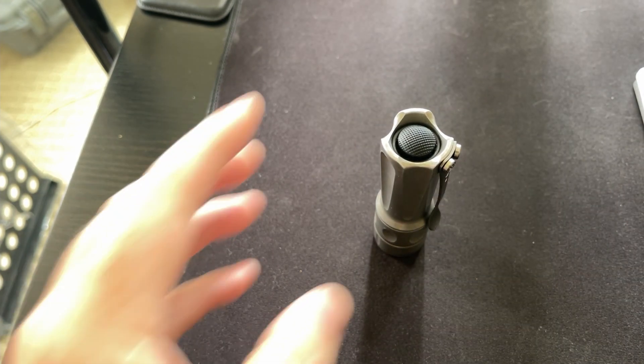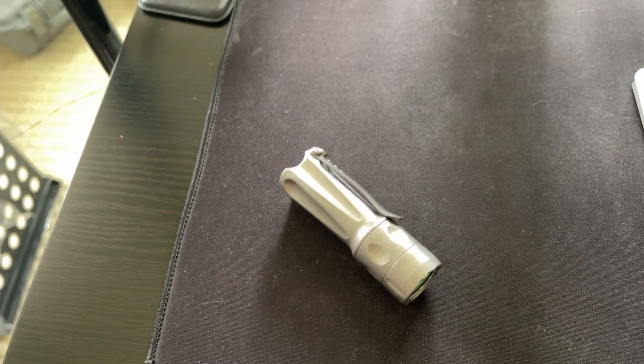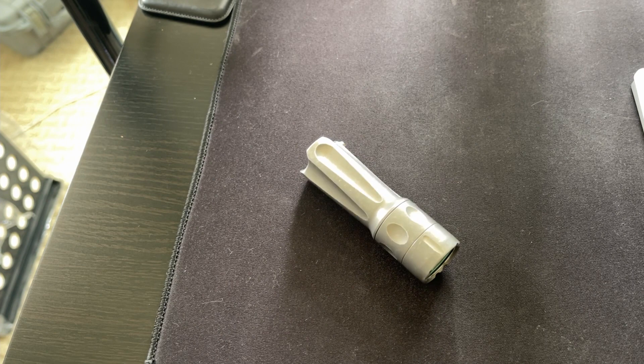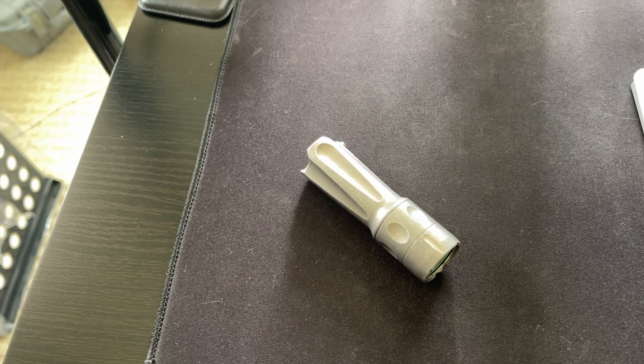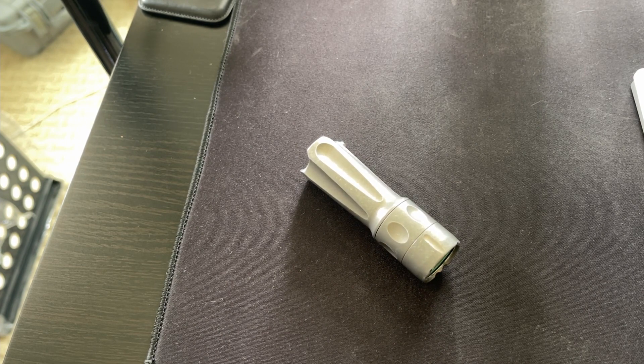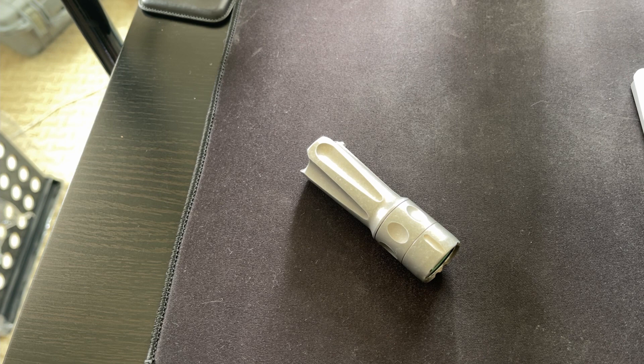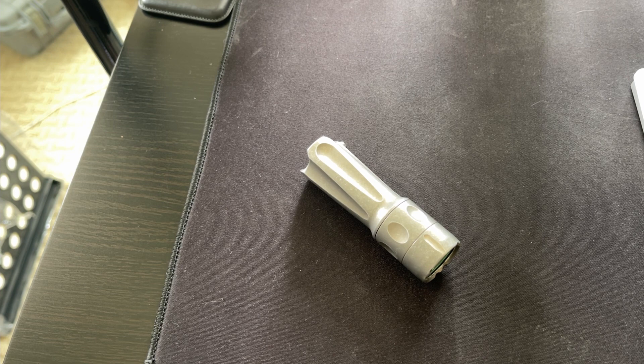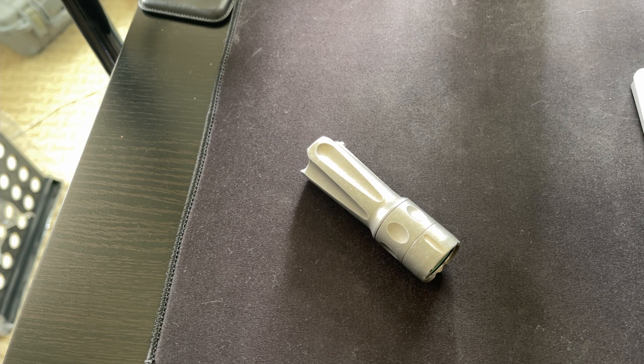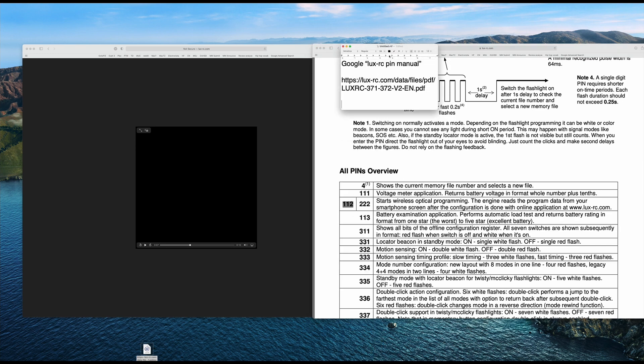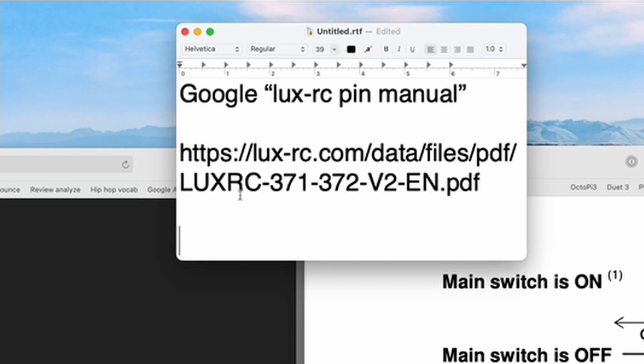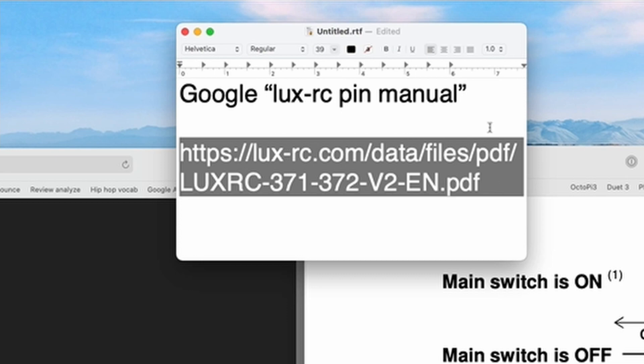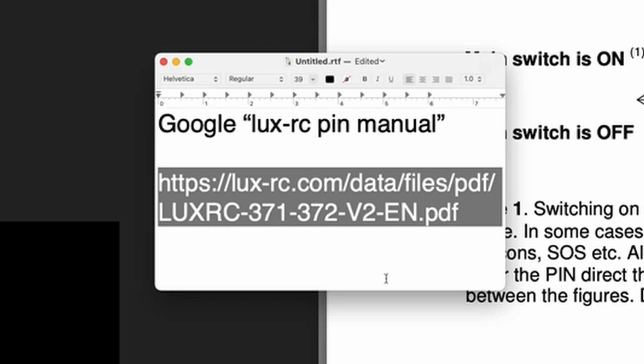So again, I hope that's a good kind of primer to get you going. It's complicated stuff, but man, is it powerful and amazing. So to get to this manual with all these pin codes, you would go to, you can go to this link right here that I've highlighted, this luxrc.com. That'll take you to it. How I found it was I just Googled lux hyphen rc pin manual and I found it.